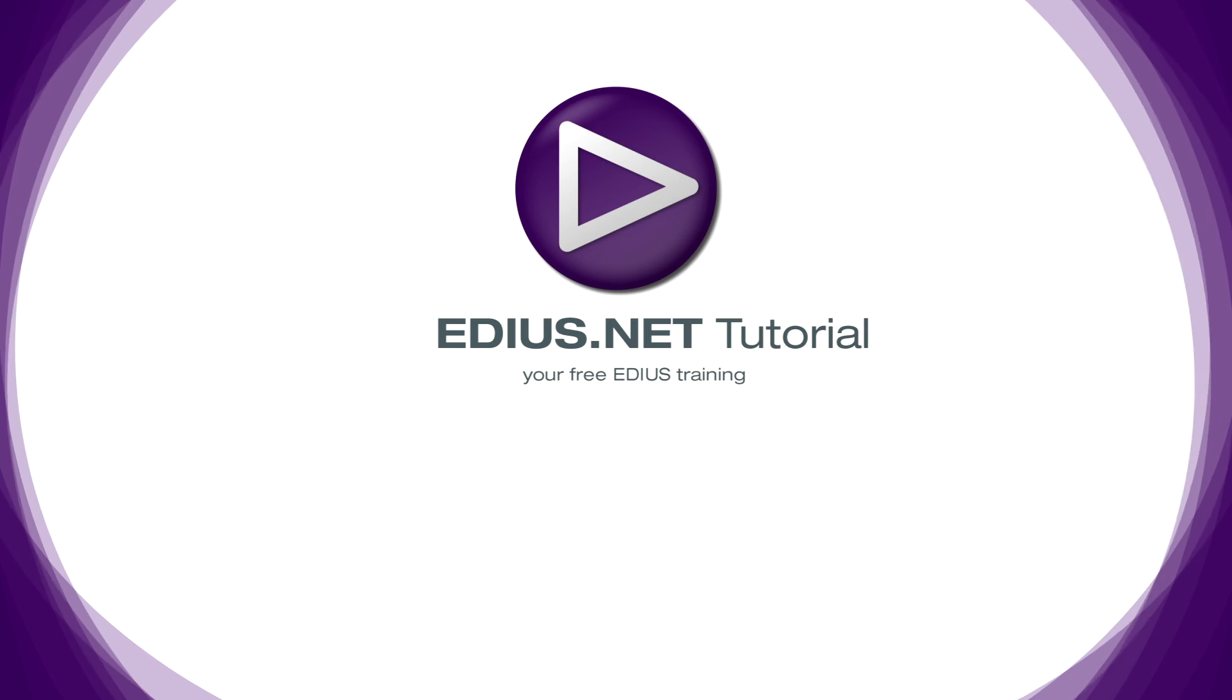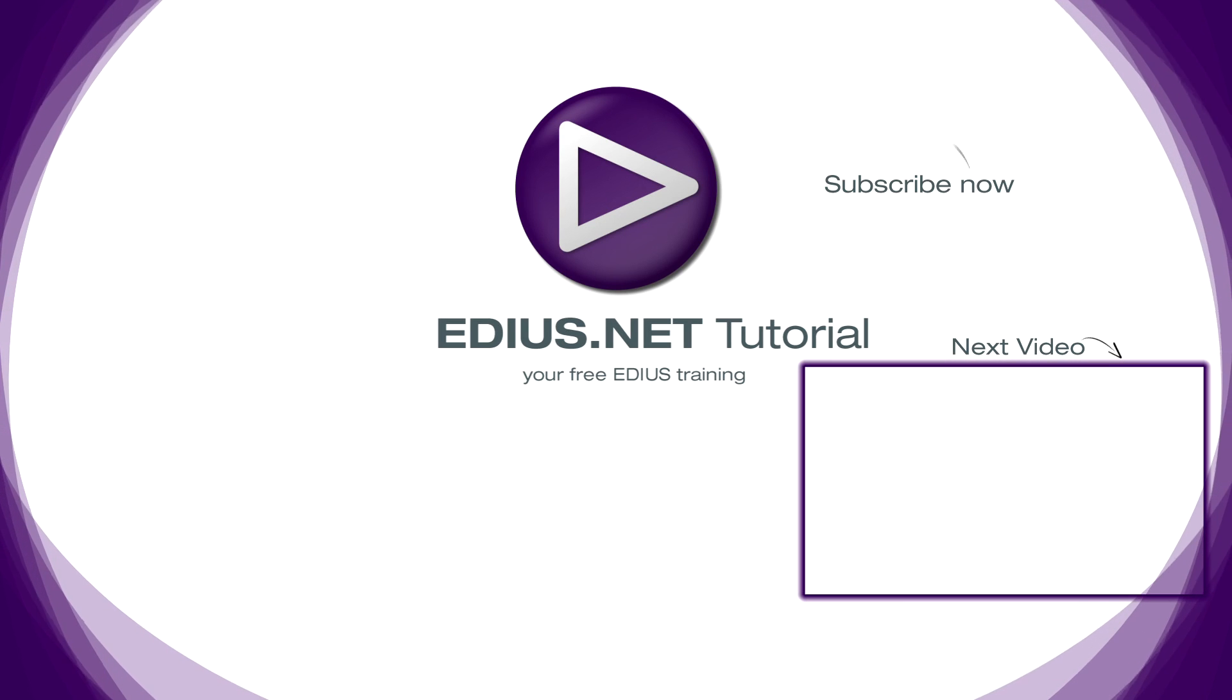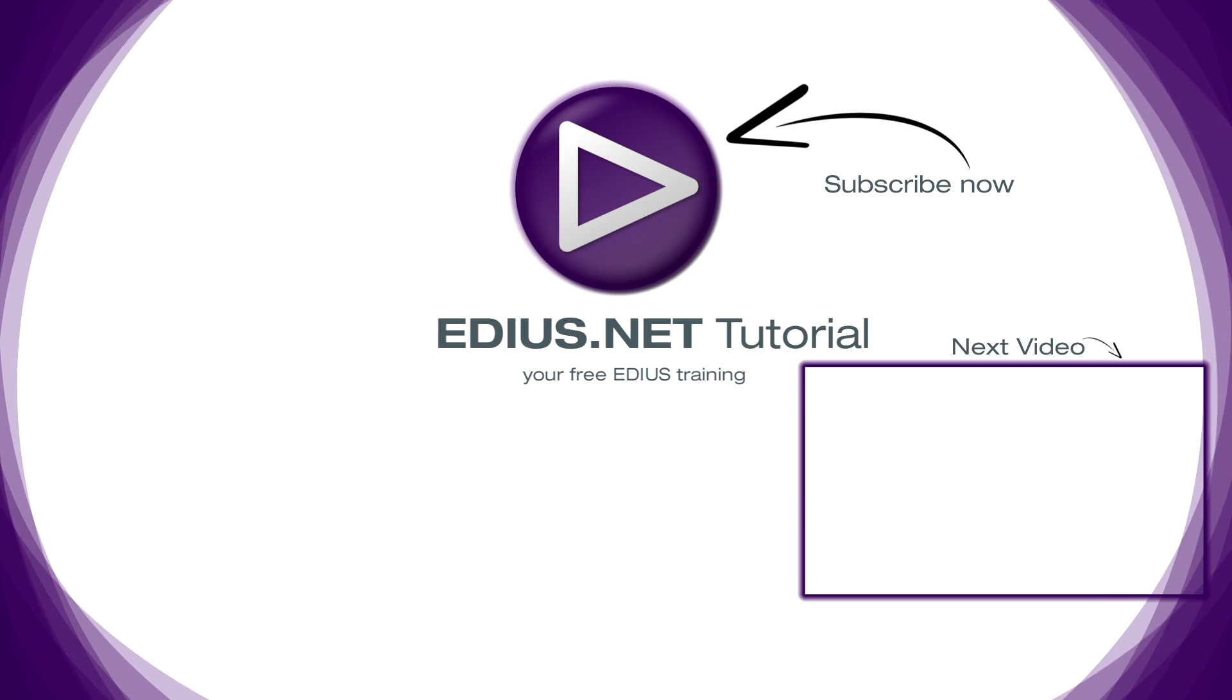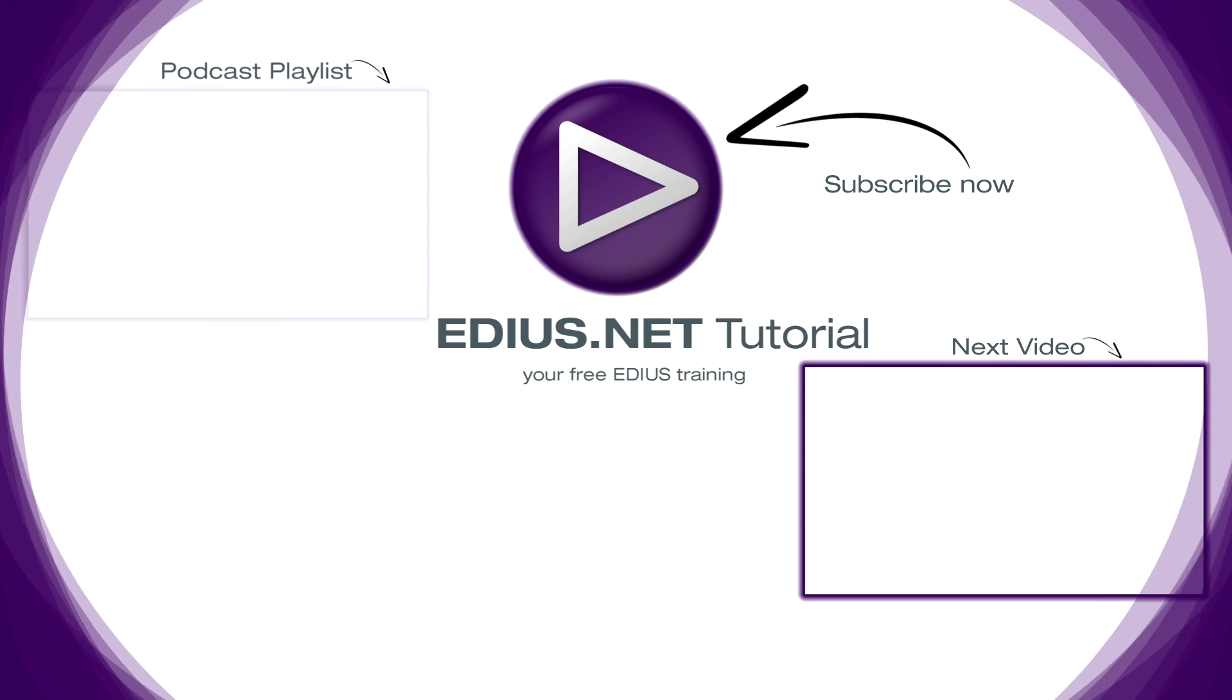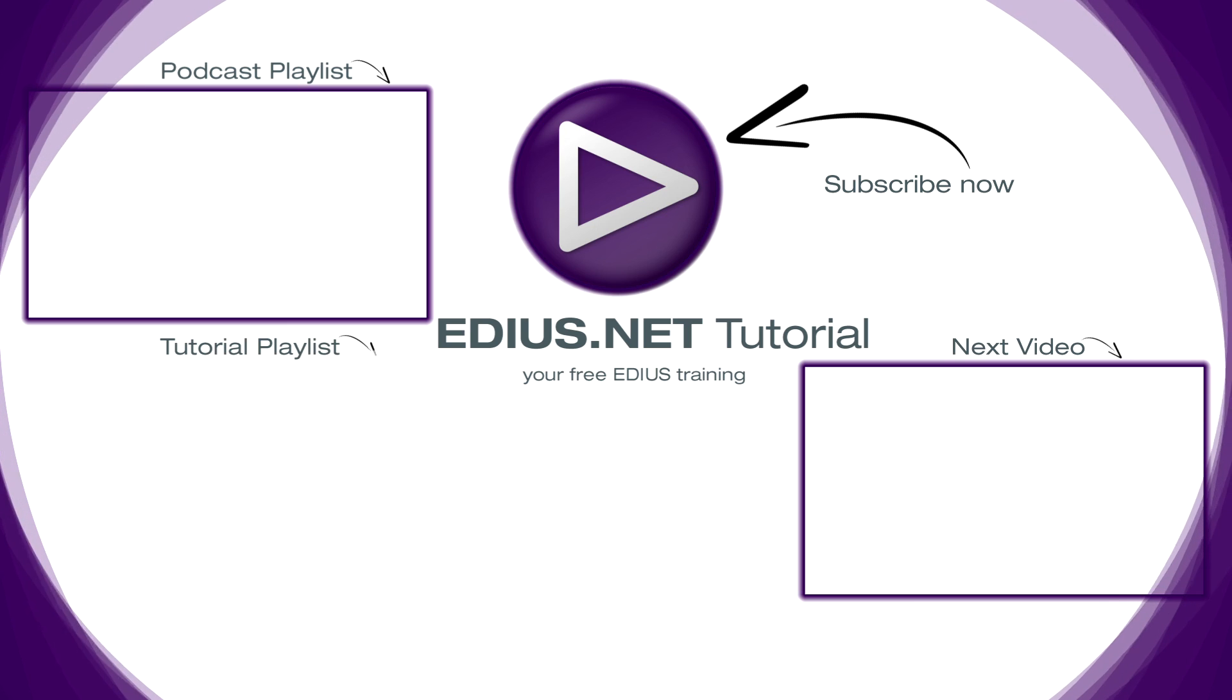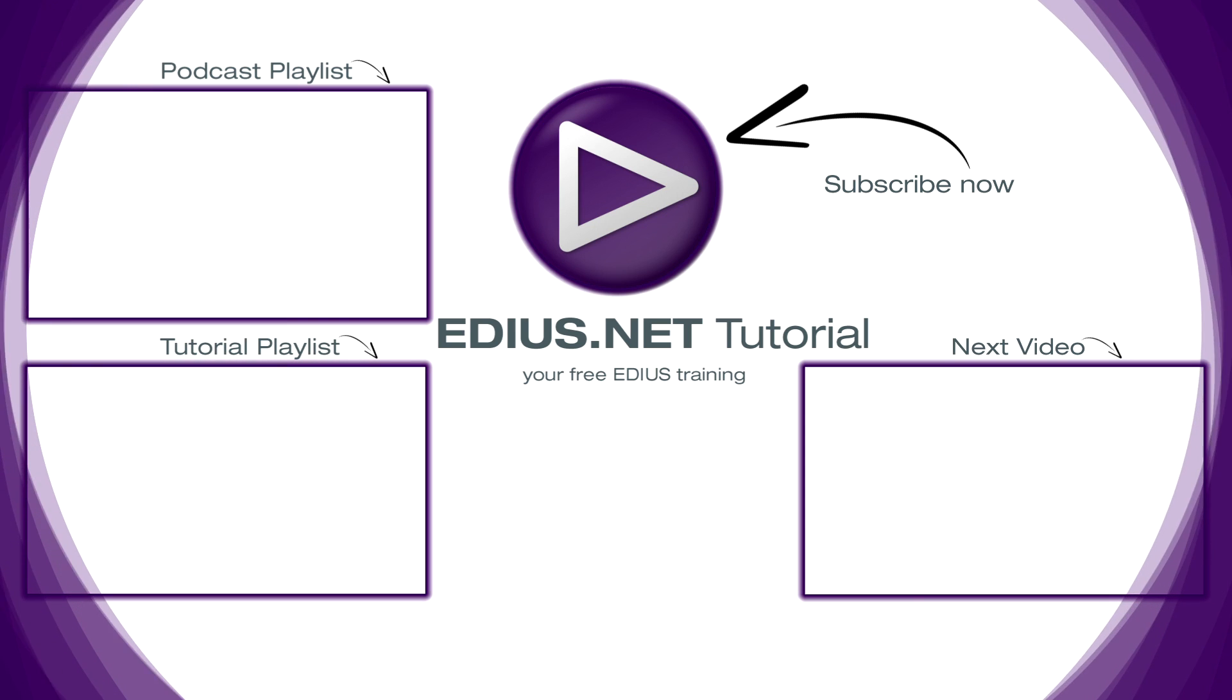Click here for the next video. To subscribe to our YouTube channel, click here. You can find more tips and tricks in our EDIUS podcast, and this playlist contains the complete EDIUS tutorial.